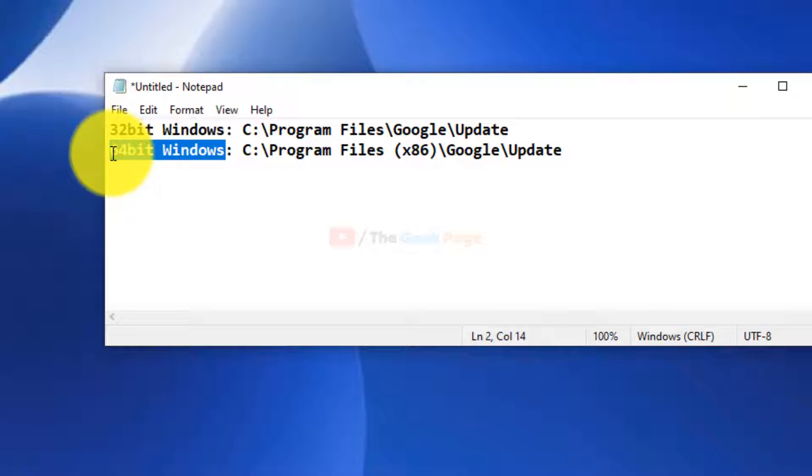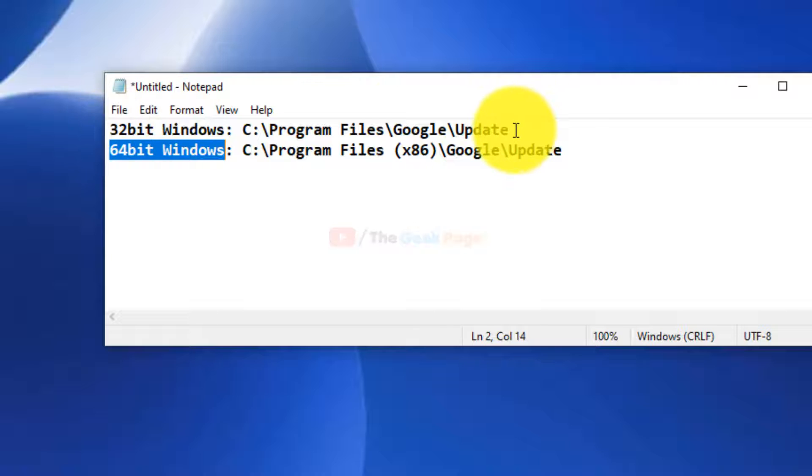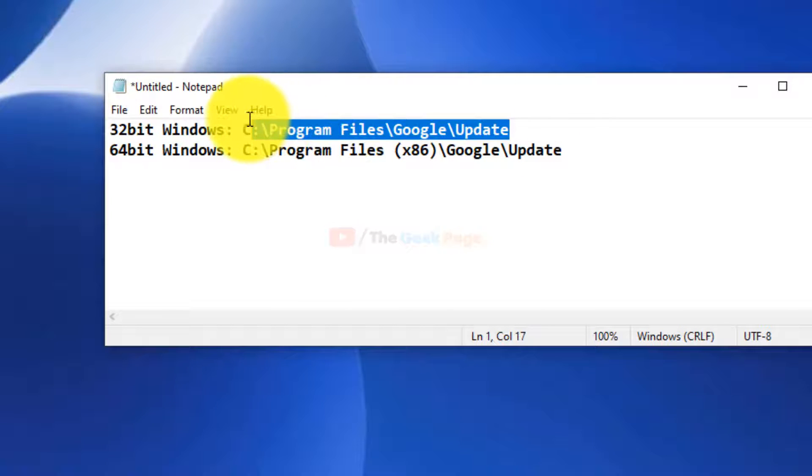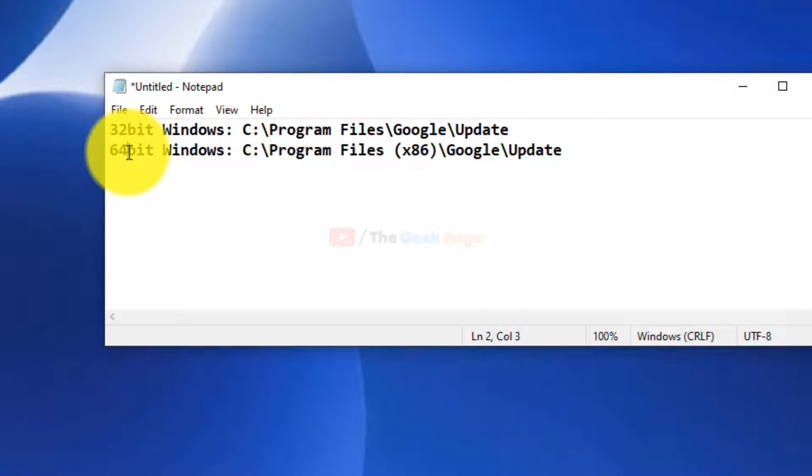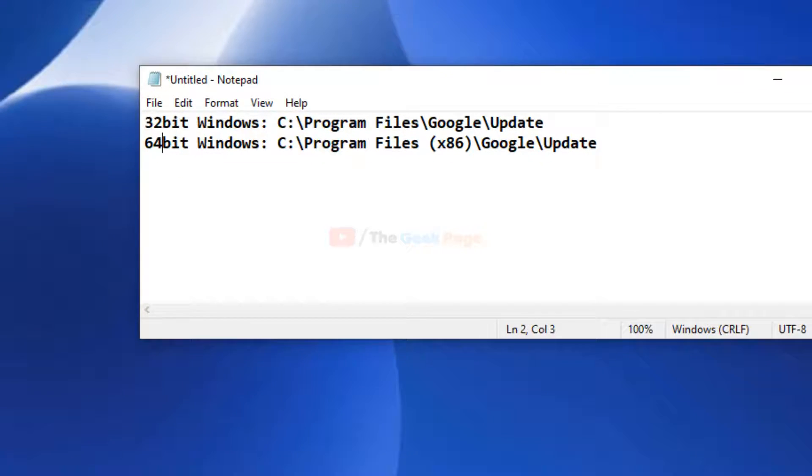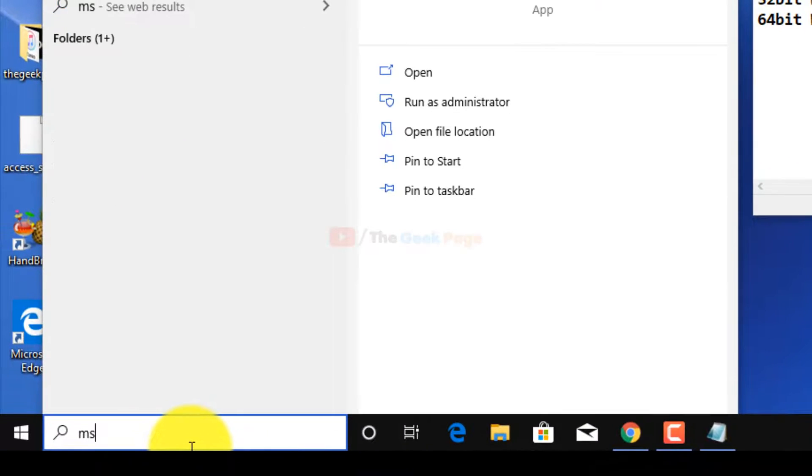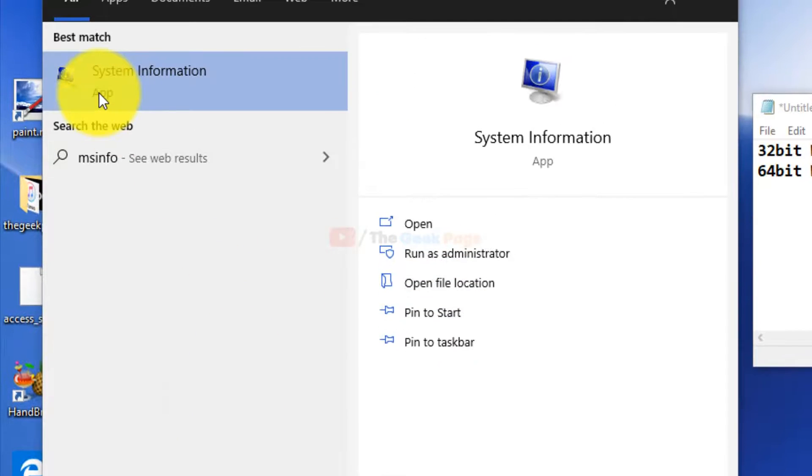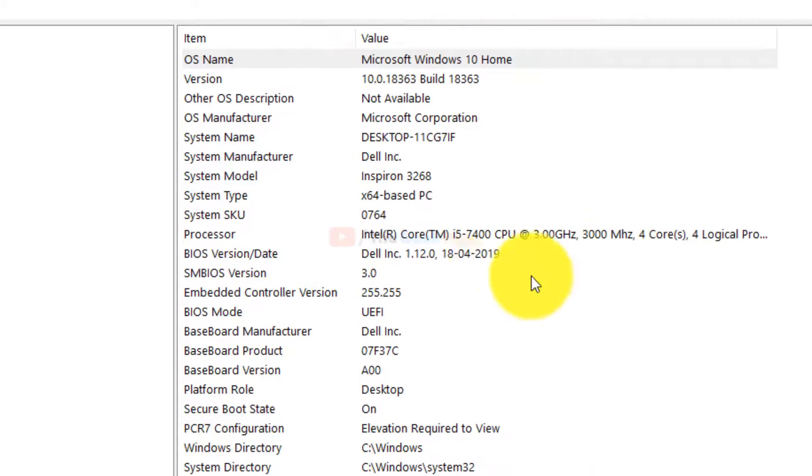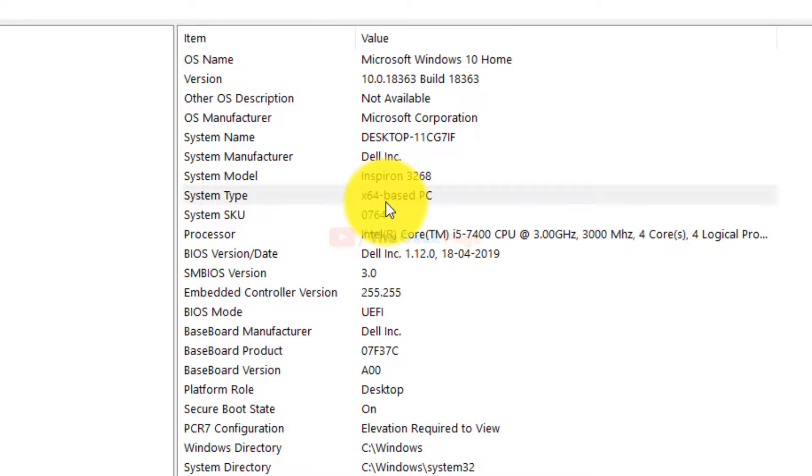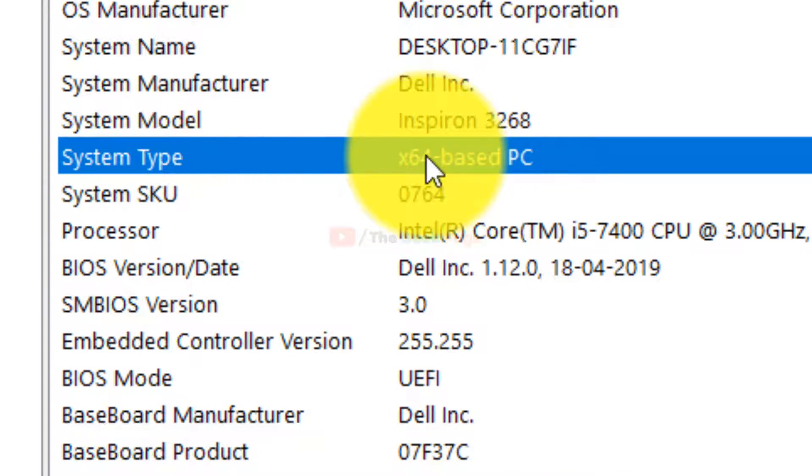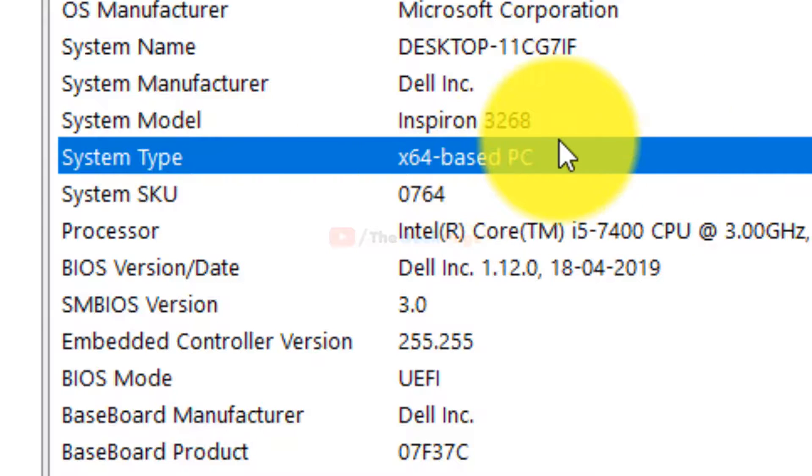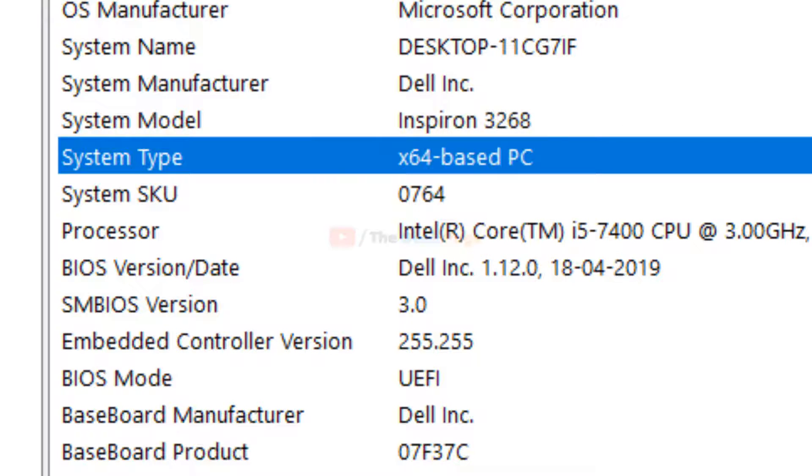But you have to find out if you have 64-bit or 32-bit Windows. Just search MS Info in the search box and click it. And here you can find the System Type line where it is written x64-based PC, so it is 64-bit Windows.